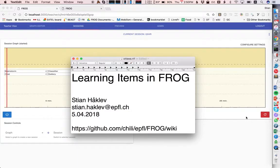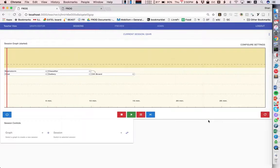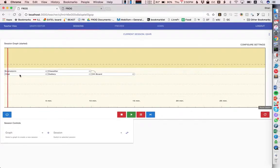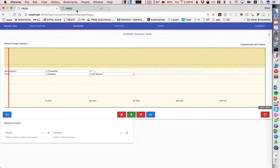Hi, this is a short demo of a prototype of learning items in Frog. Here you see a graph with a number of different kinds of activities, and we're going to start the graph with the two first: brainstorm and chat.